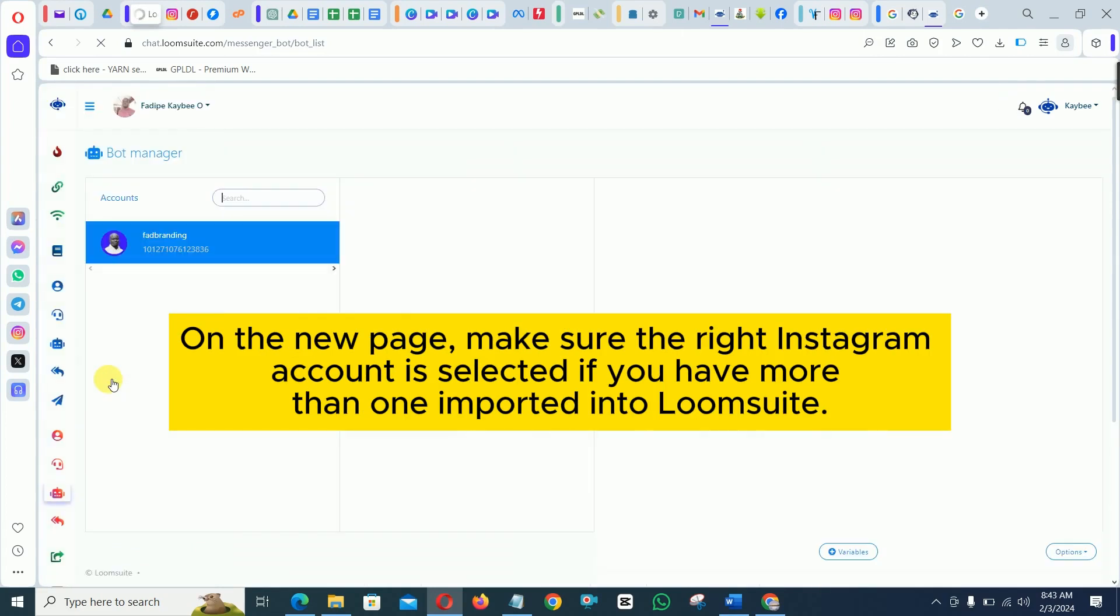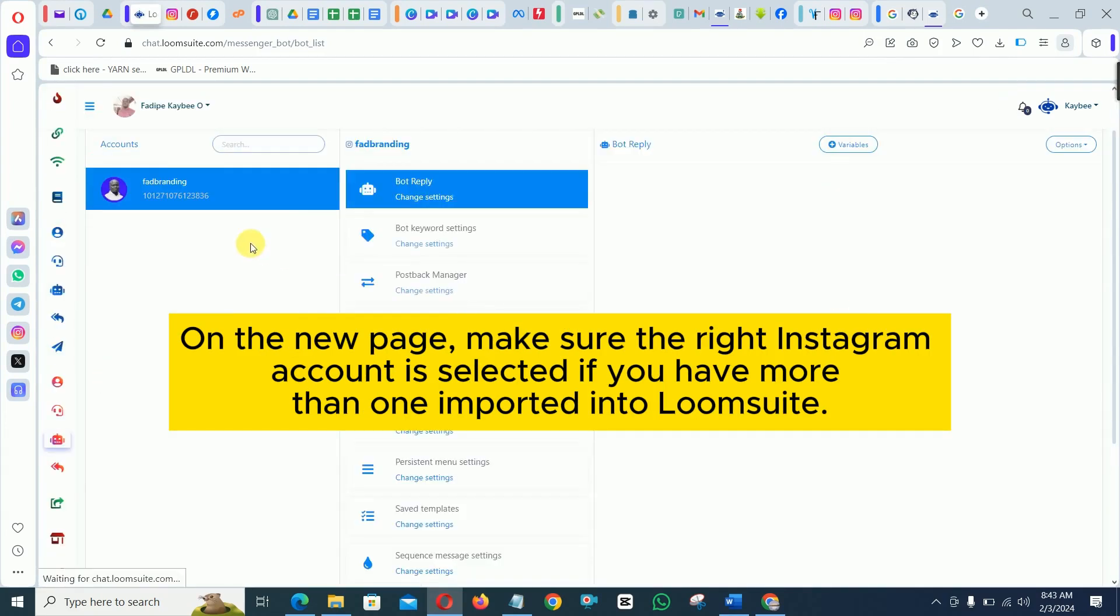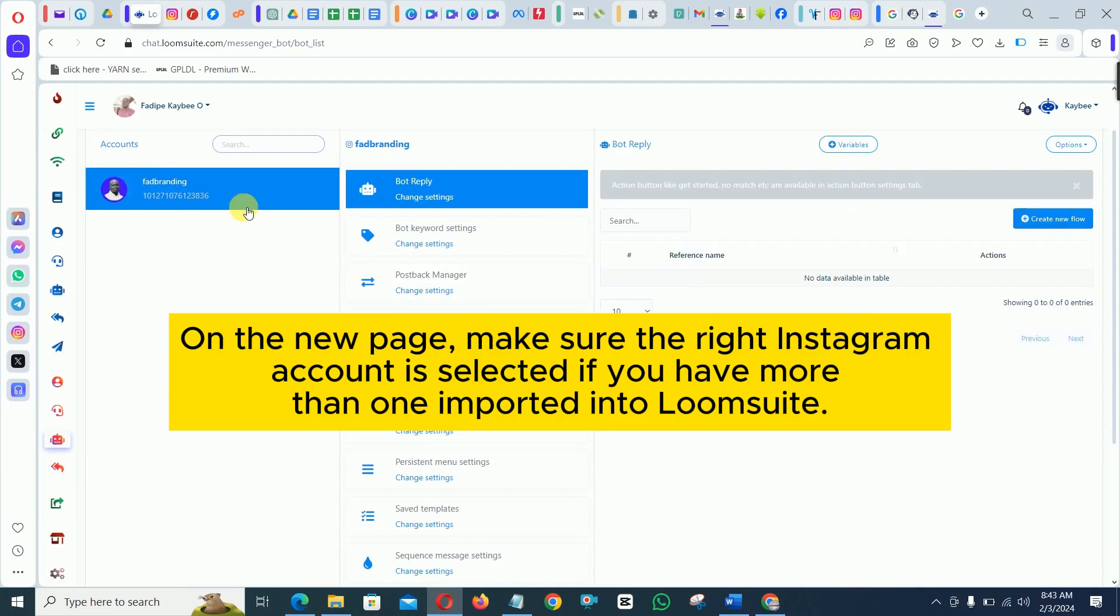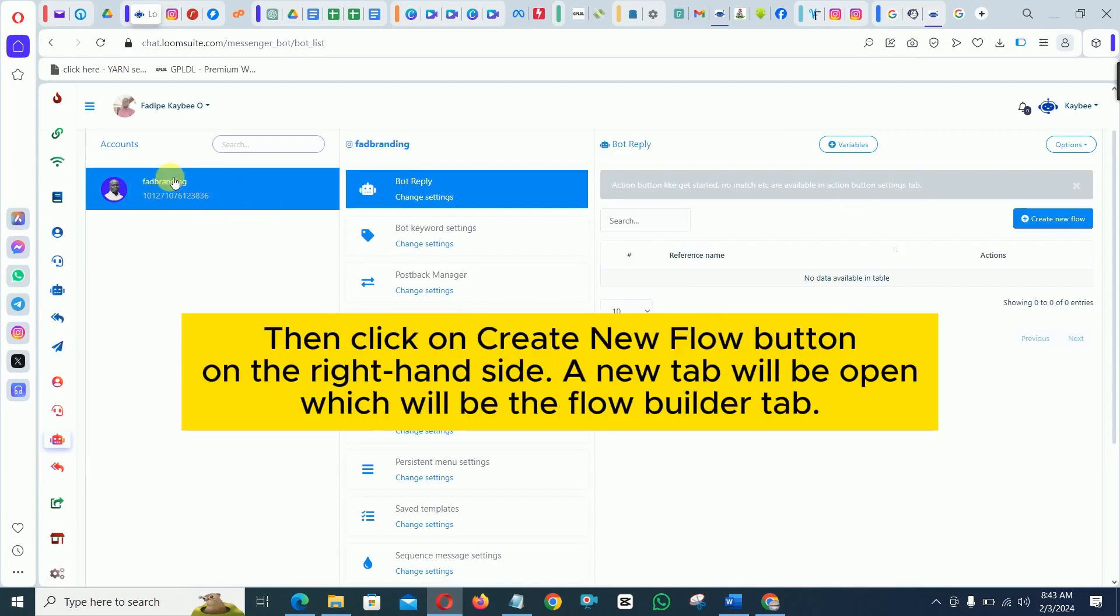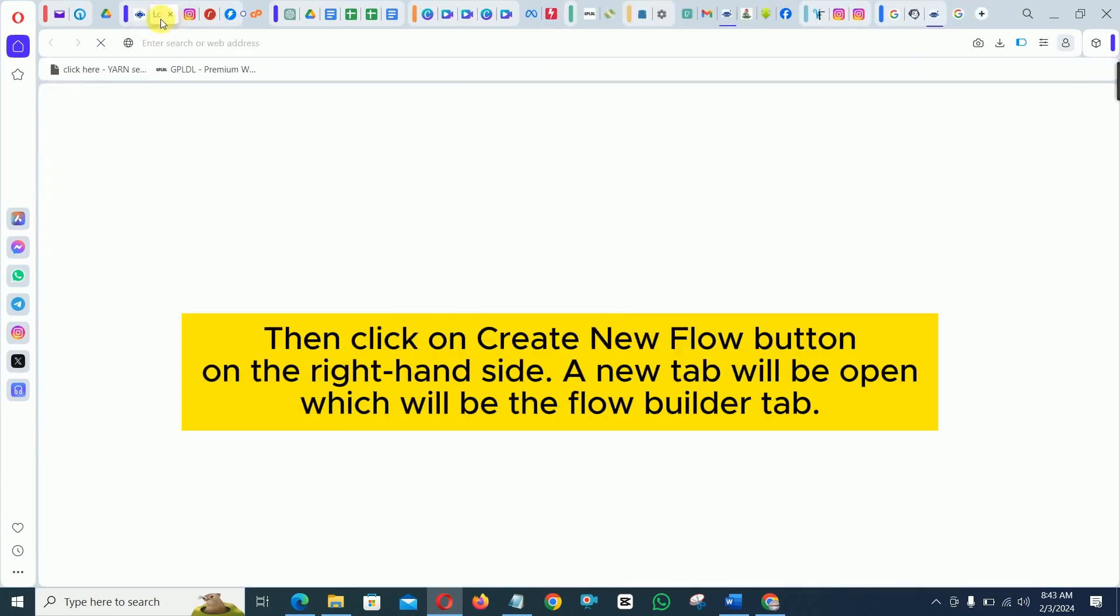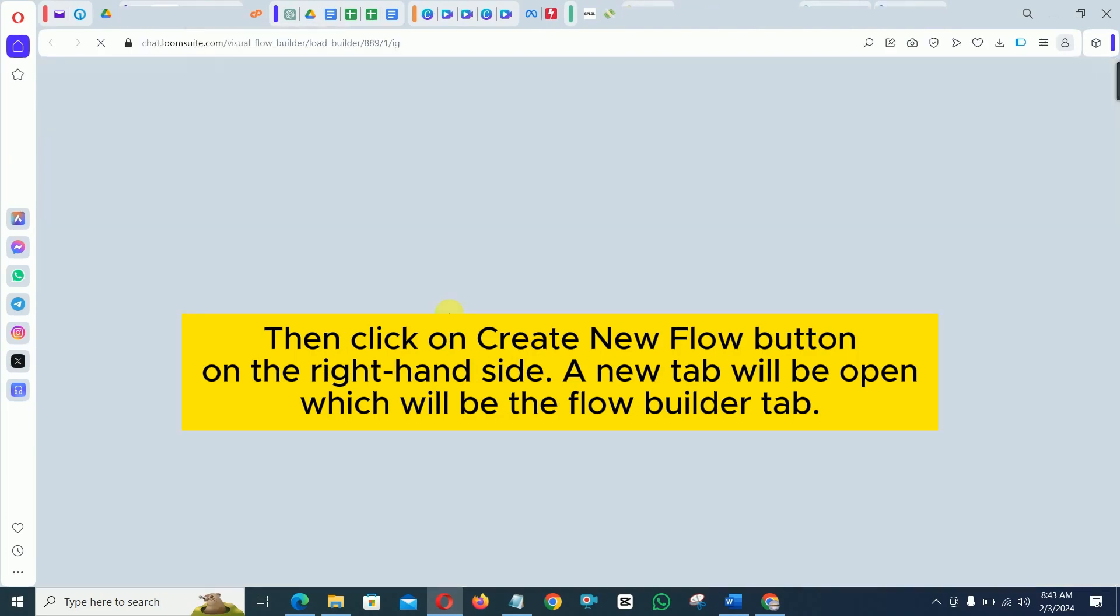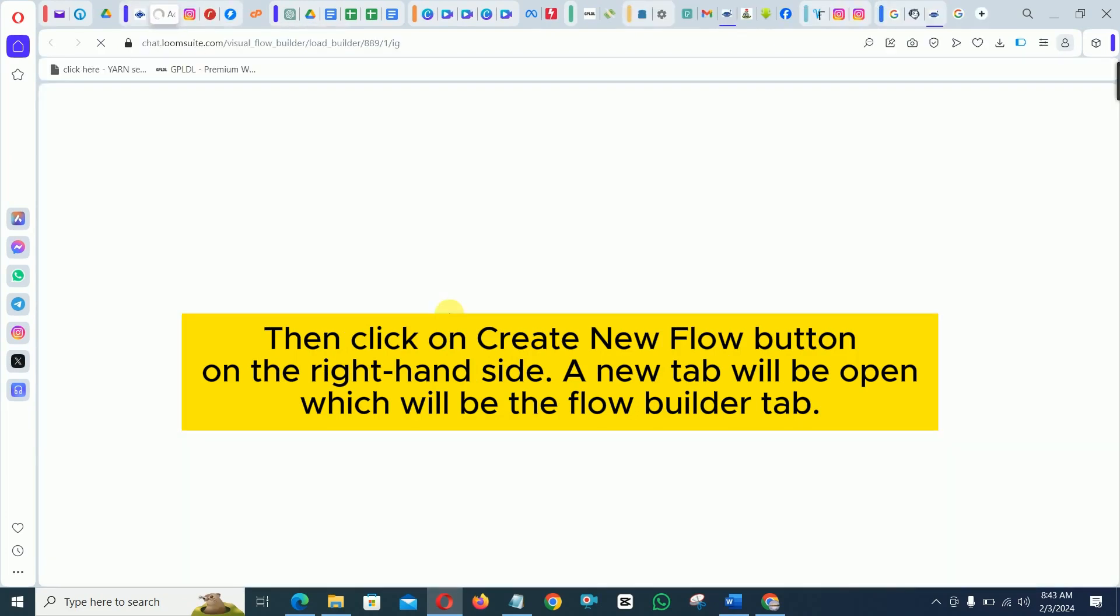On the new page, make sure the right Instagram account is selected if you have more than one imported into Loom suit. Then click on create new flow button on the right hand side. A new tab will be open which will be the flow builder tab.